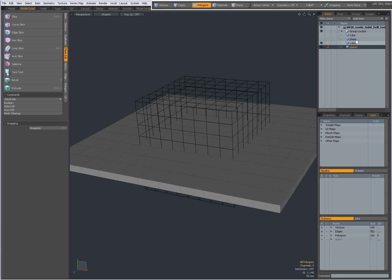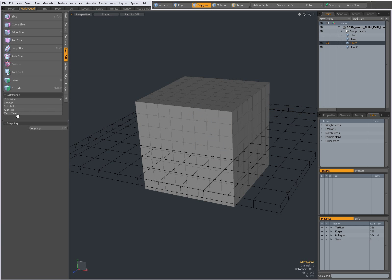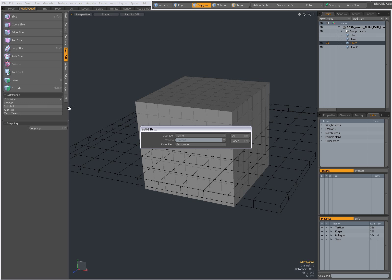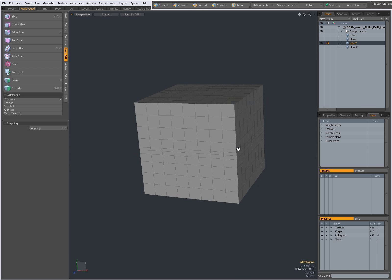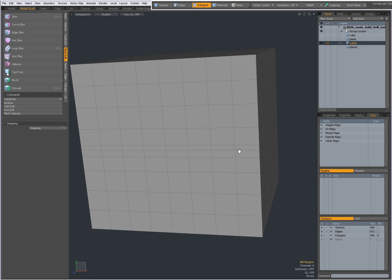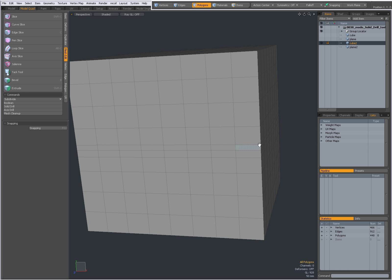Select my cube, now I'm going to Solid Drill and choose Stencil. With Stencil, nothing is being cut away, but I get additional cuts in my geometry. Where there is an intersection, I will get additional cuts.